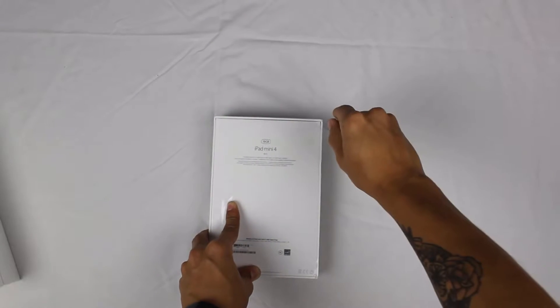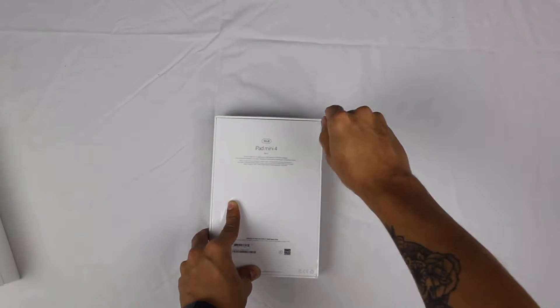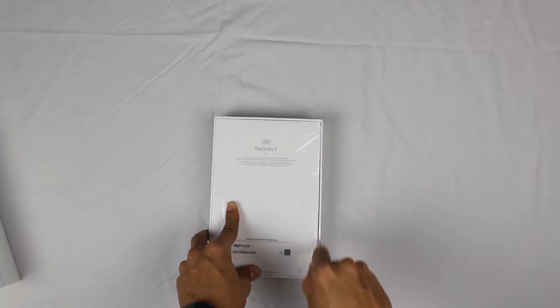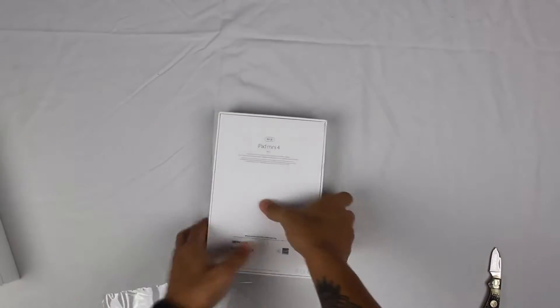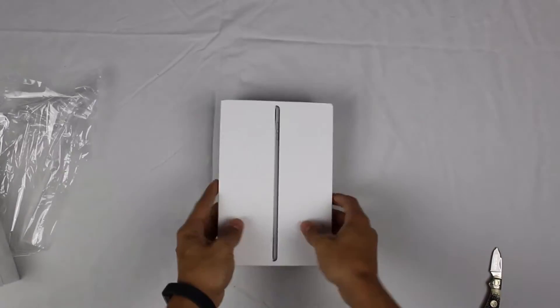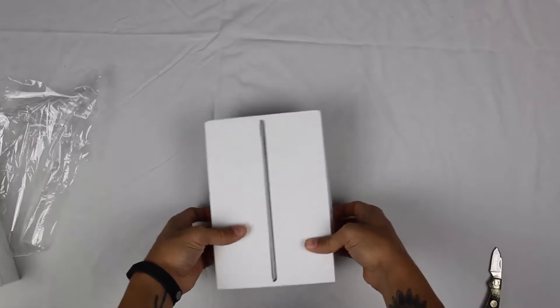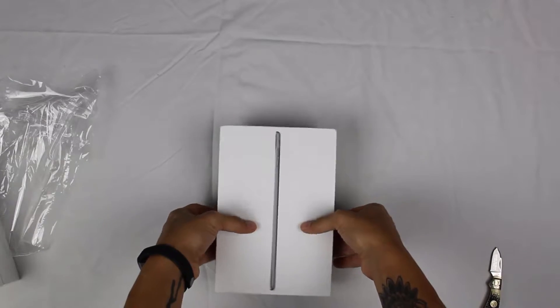Removing all this plastic and everything from their products and opening the box to see the device is always a little struggle, but it's always nice to see that.